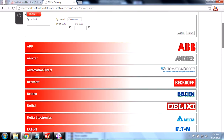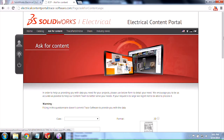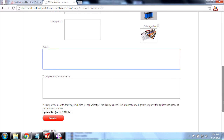But if you find that something's not there that you need, go ahead and click on Ask for Content. Tell it whether it's 2D or 3D, the catalog data, class, manufacturer, description, and of course the more details the better.